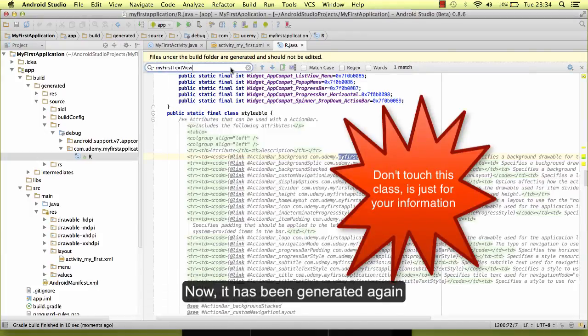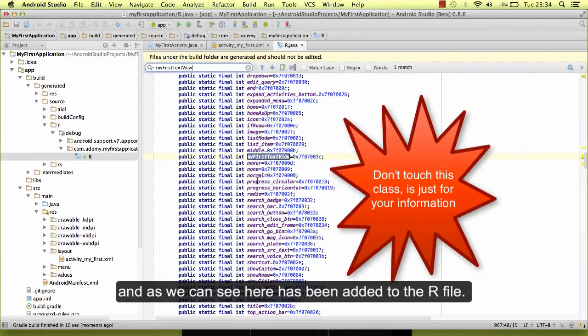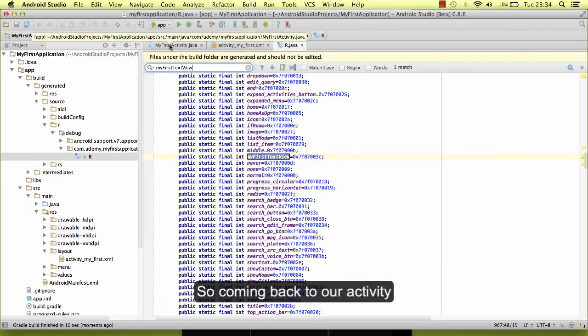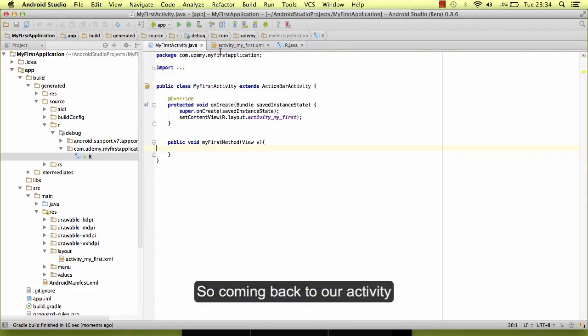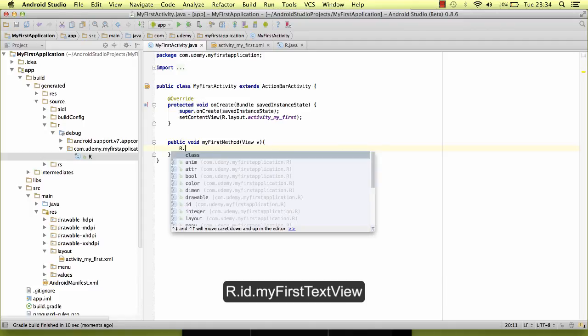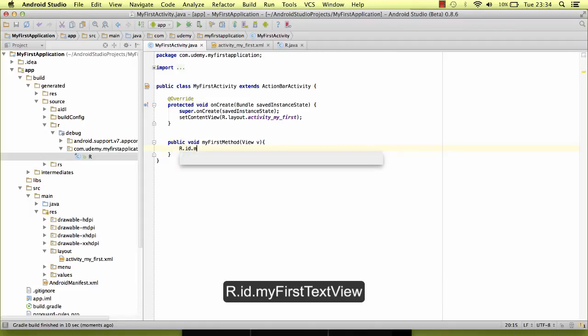Okay, now it has been generated again, and as we can see here, it has been added to the R file. So coming back to our activity, we need to find this view which is going to be in the file ID, myFirstTextView.